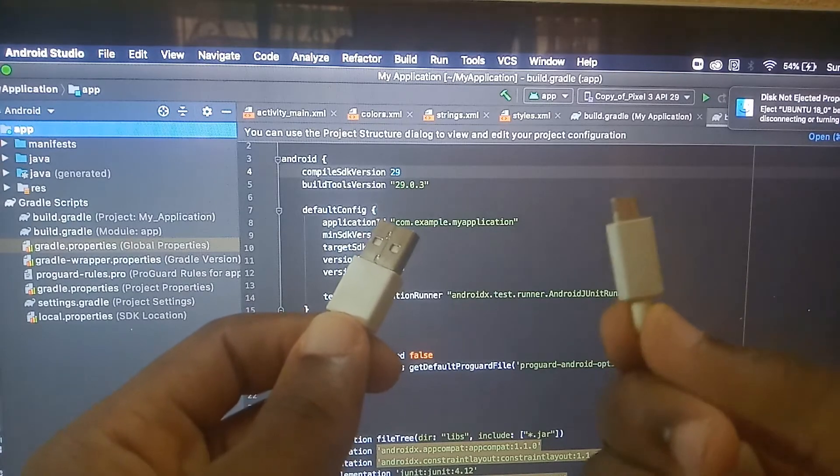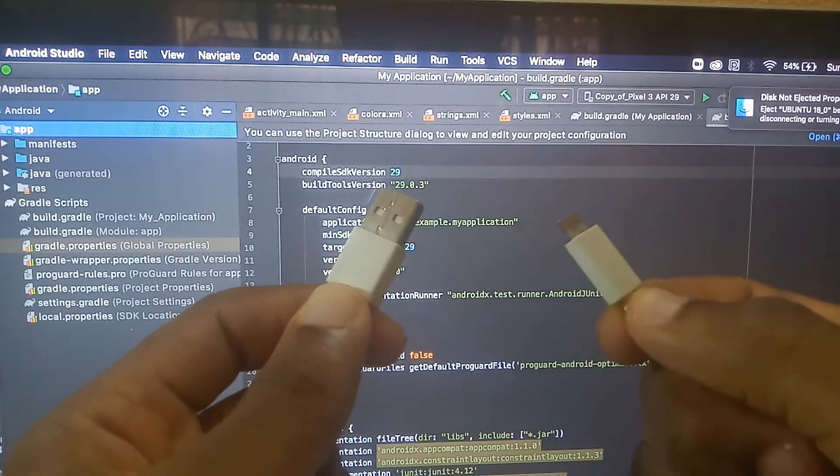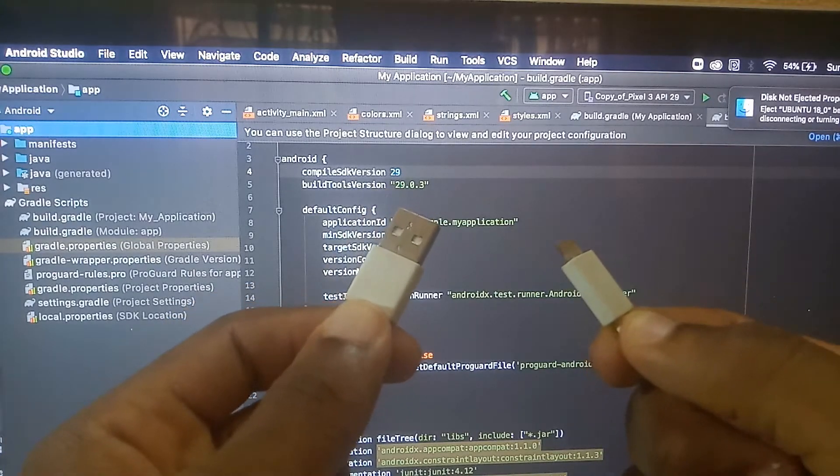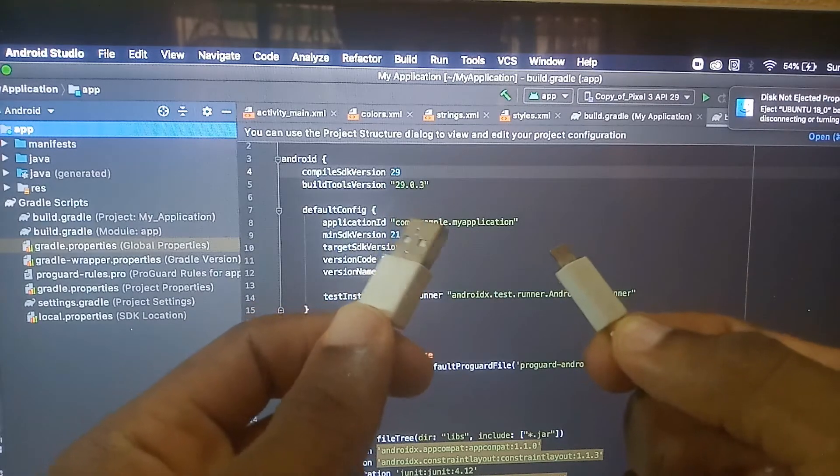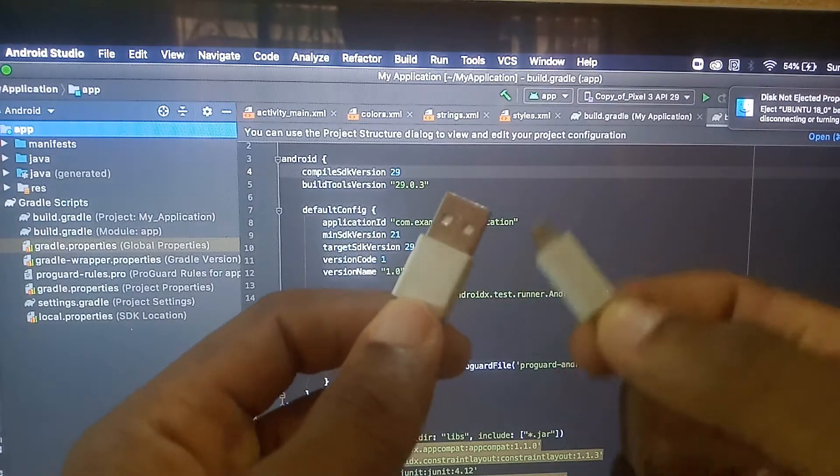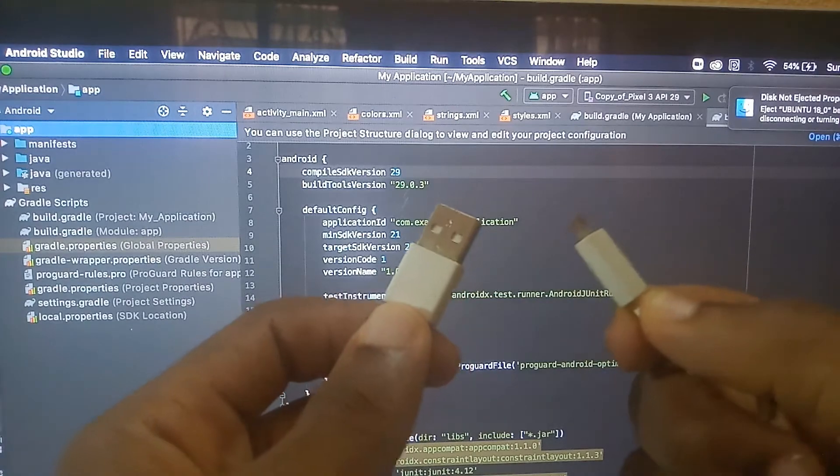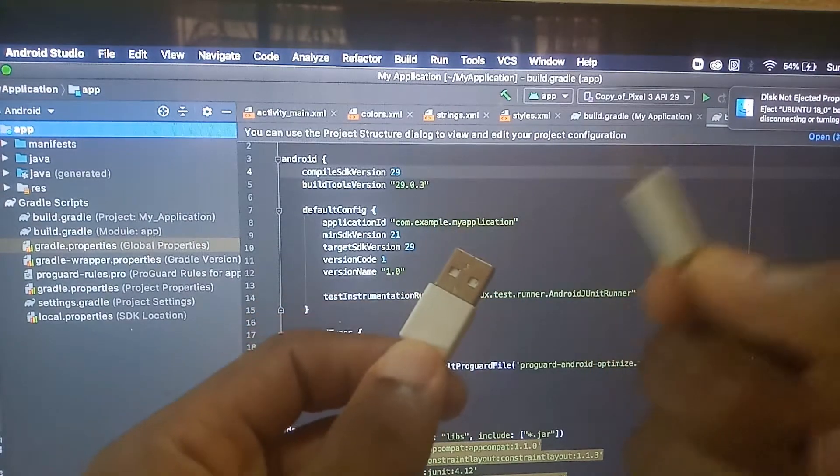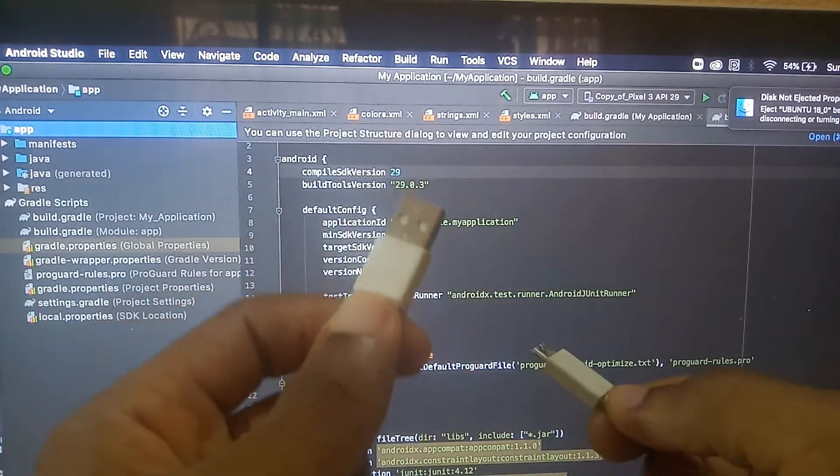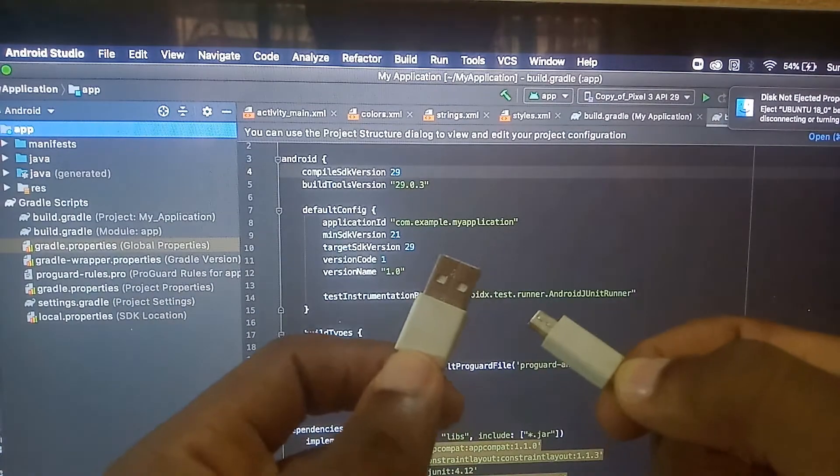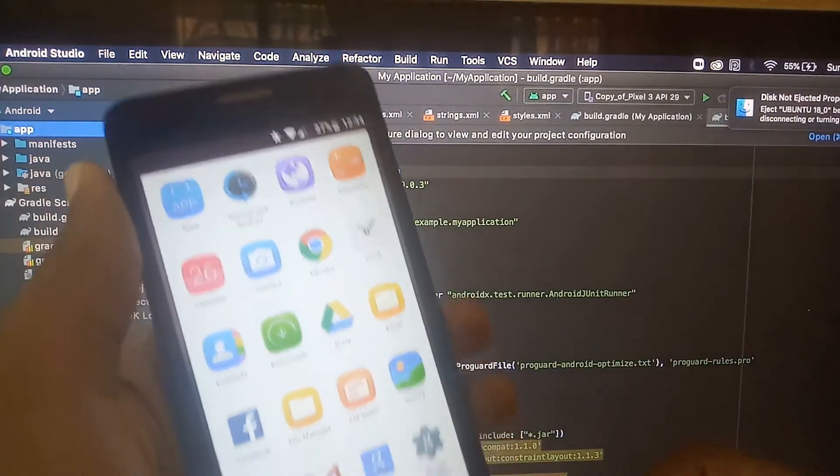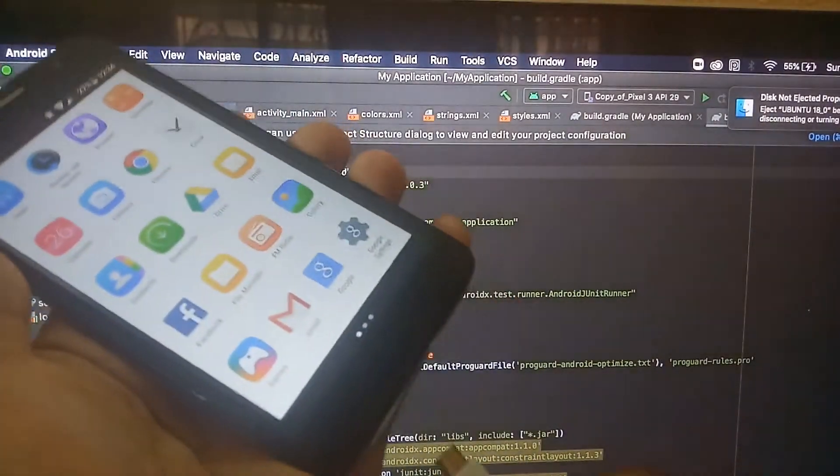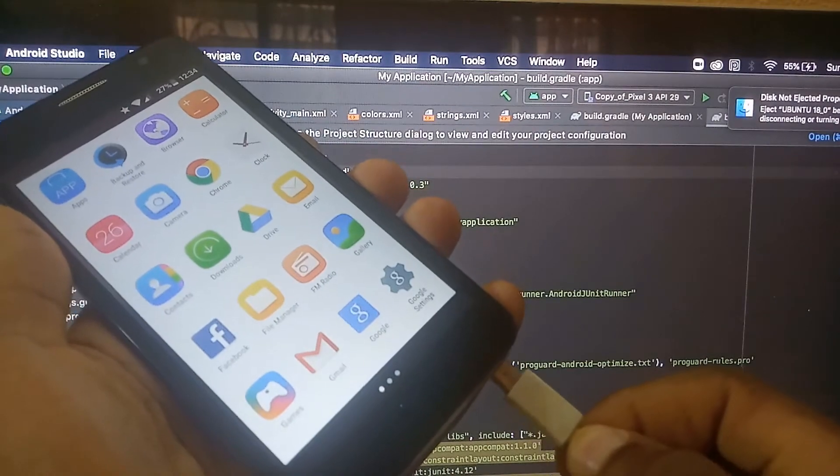Each phone has its own form of connection but it remains the same. I will connect this to my phone and connect this to my computer. Let me do it right now and I will connect it as you can see right here.